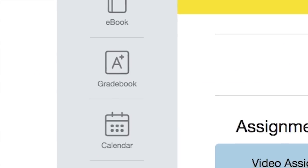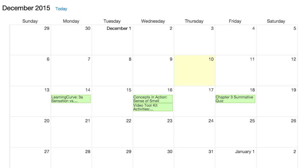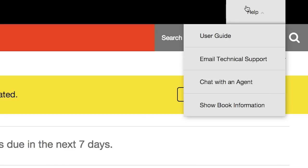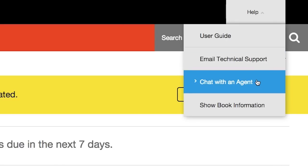The streamlined interface helps students manage their schedule of assignments. 24/7 help is a click away, accessible from a link in the upper right-hand corner.